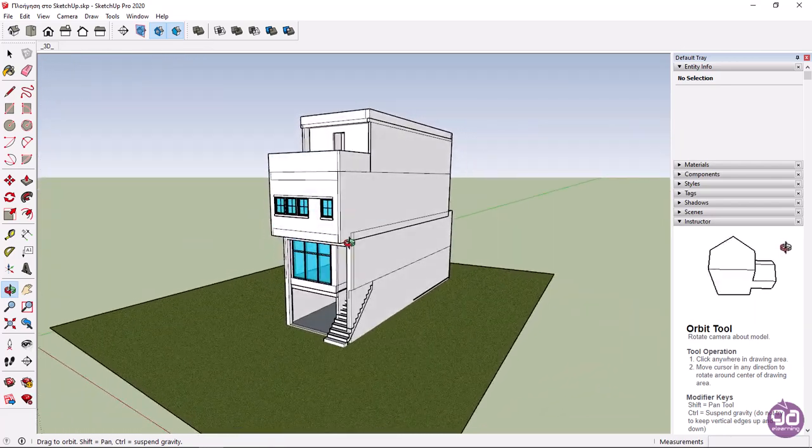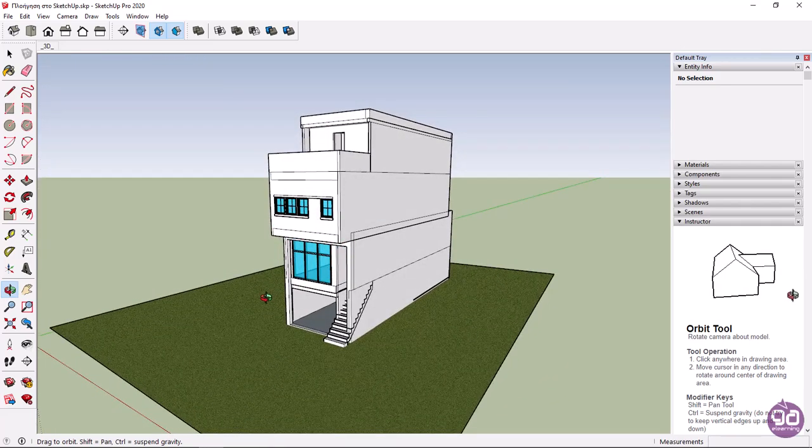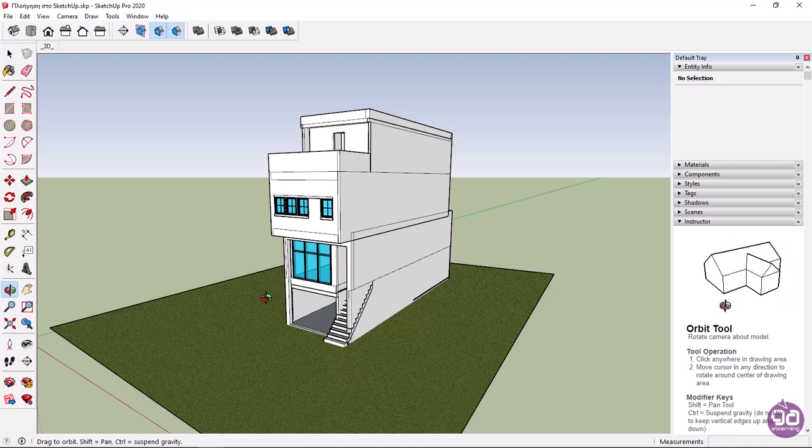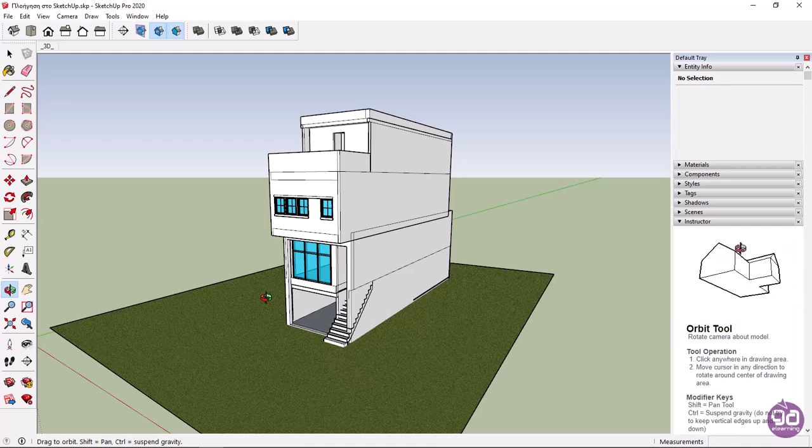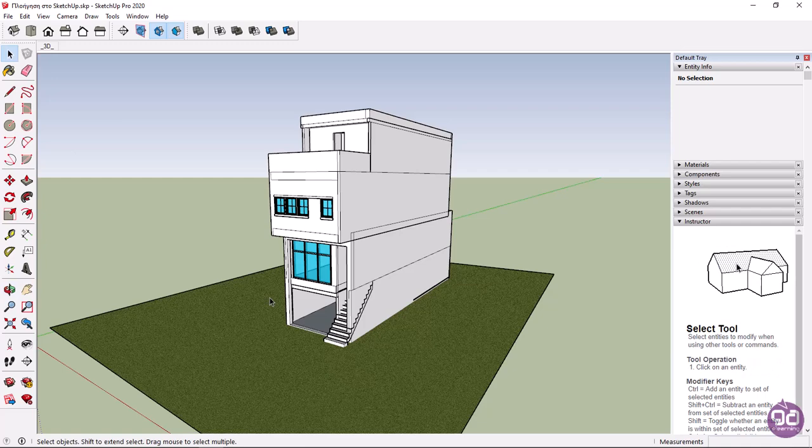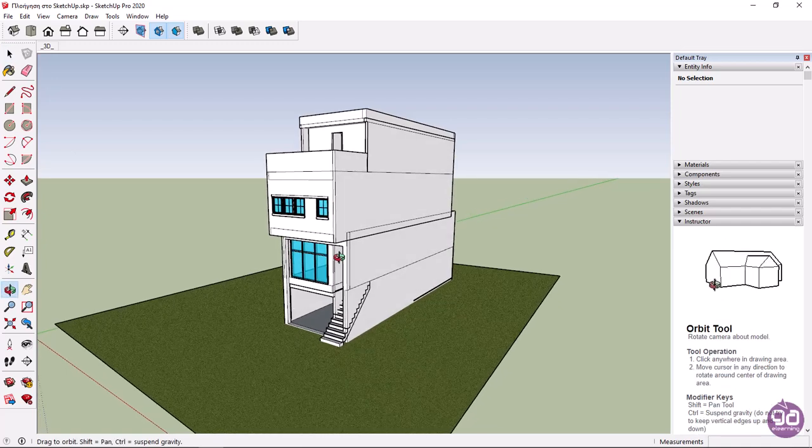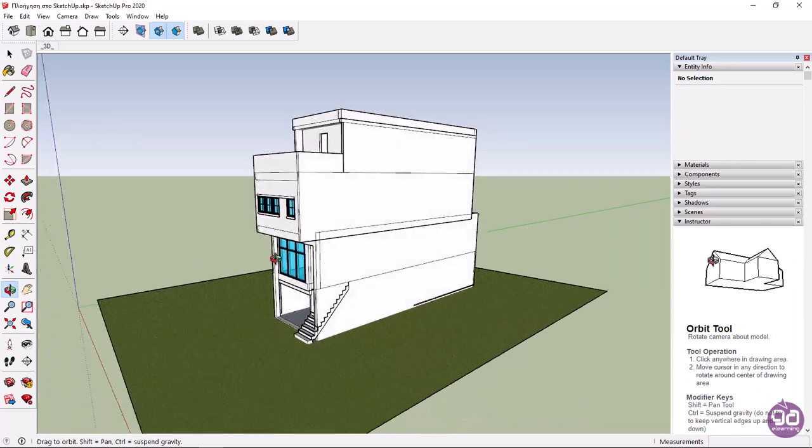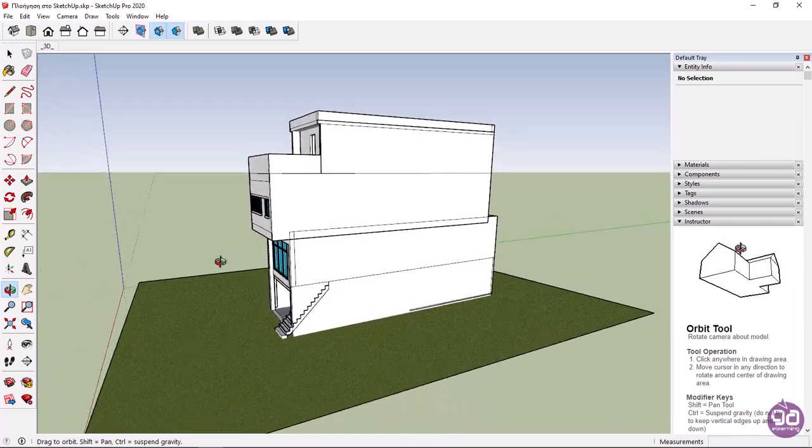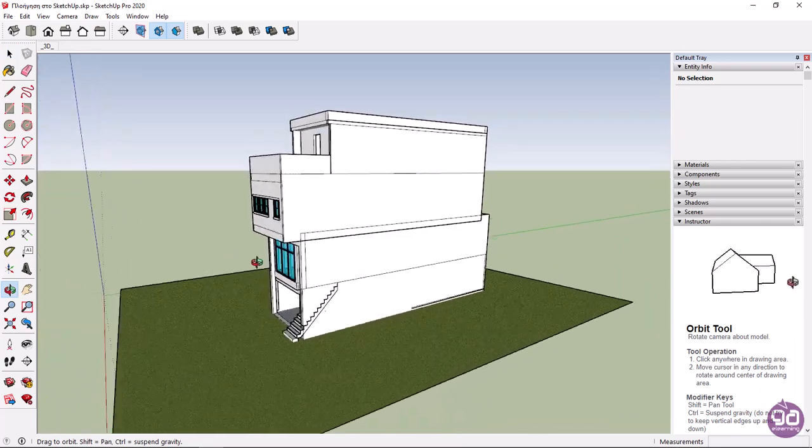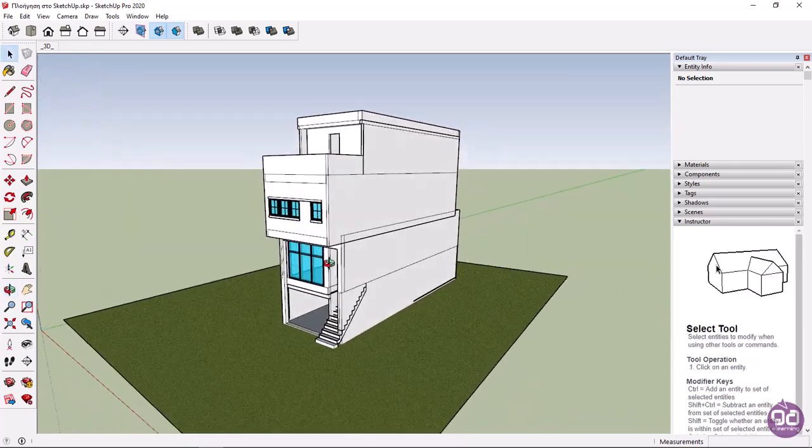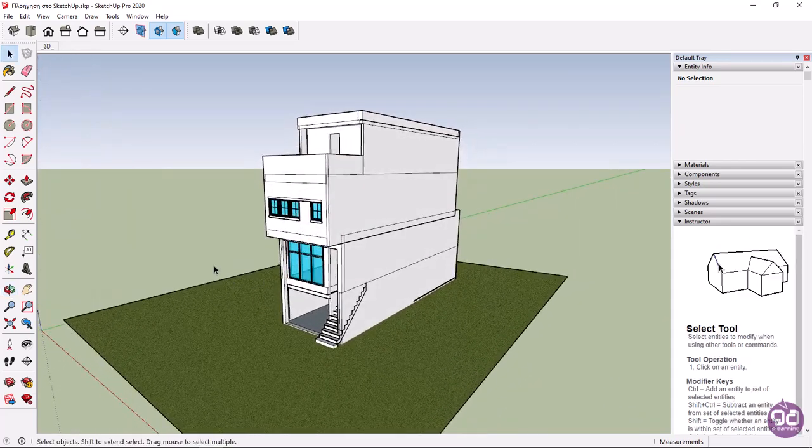I will press escape to deactivate the tool and show you the shortcut for orbit, which is what you will most likely use. I hold down both the control key and the mouse wheel simultaneously, and I will move the cursor around. Again, the camera rotates.